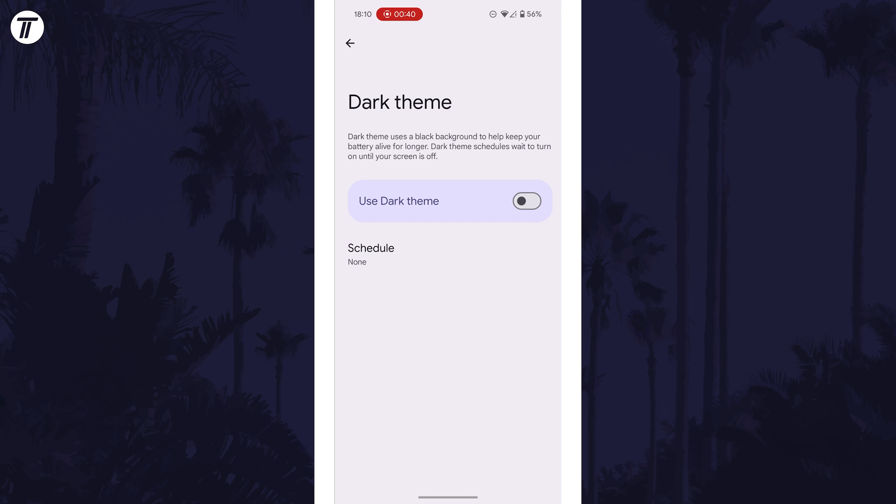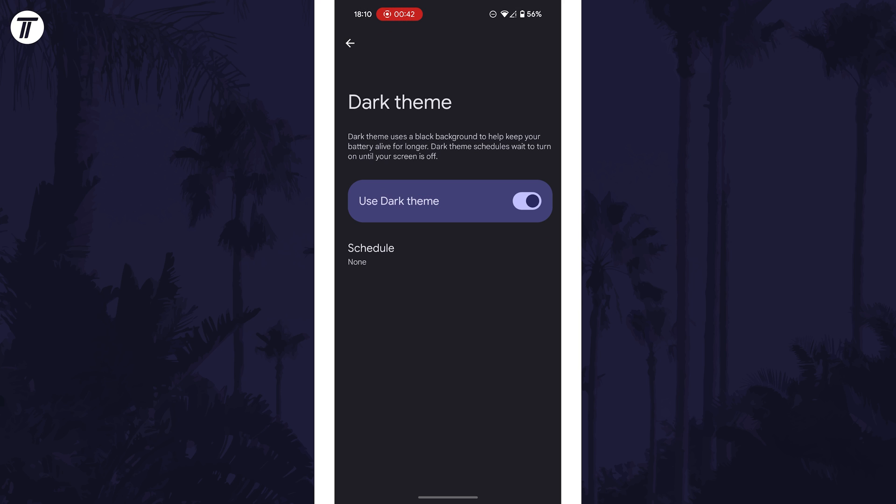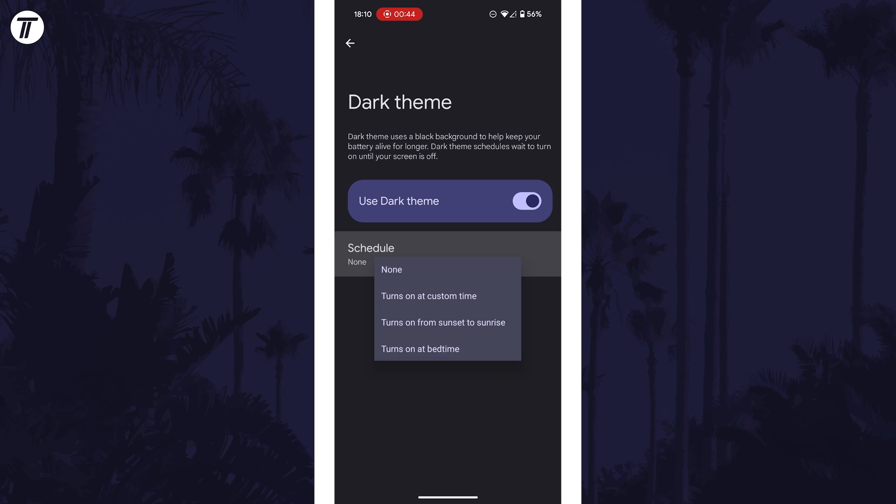You may be able to set up a schedule to make it turn on automatically at a certain time.